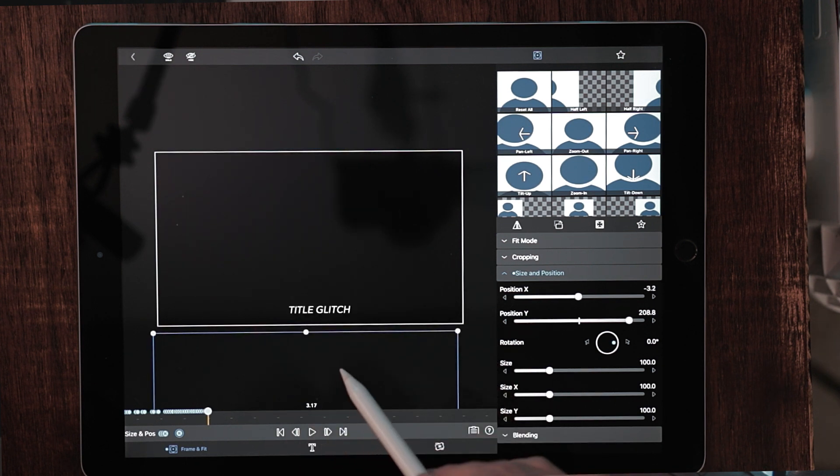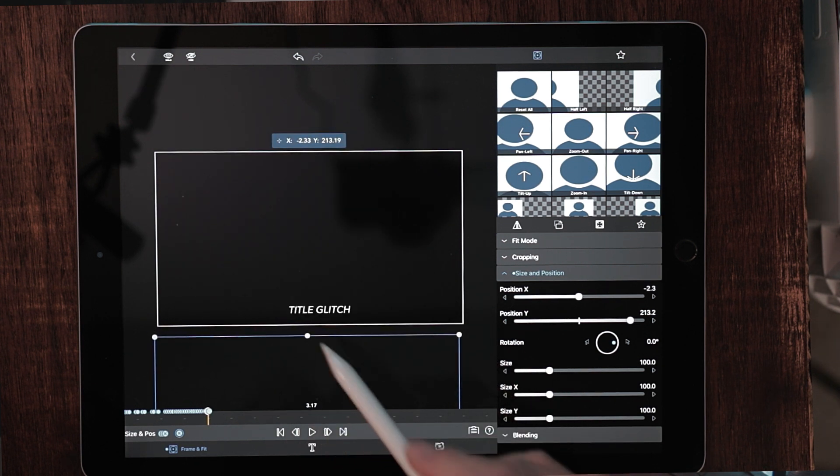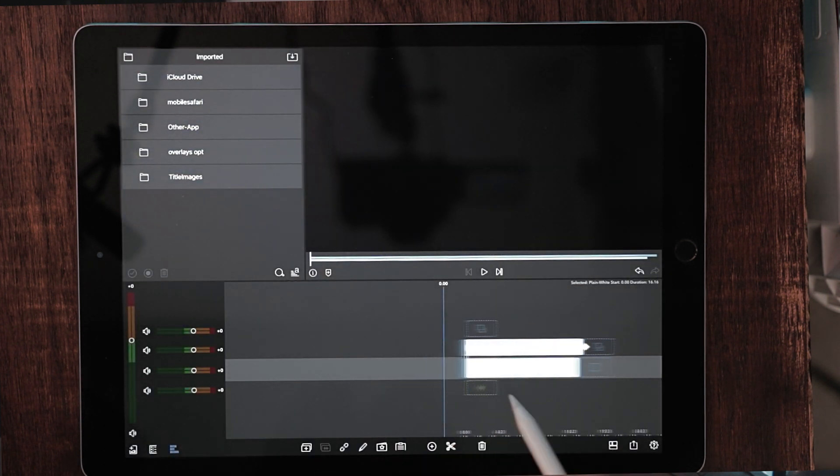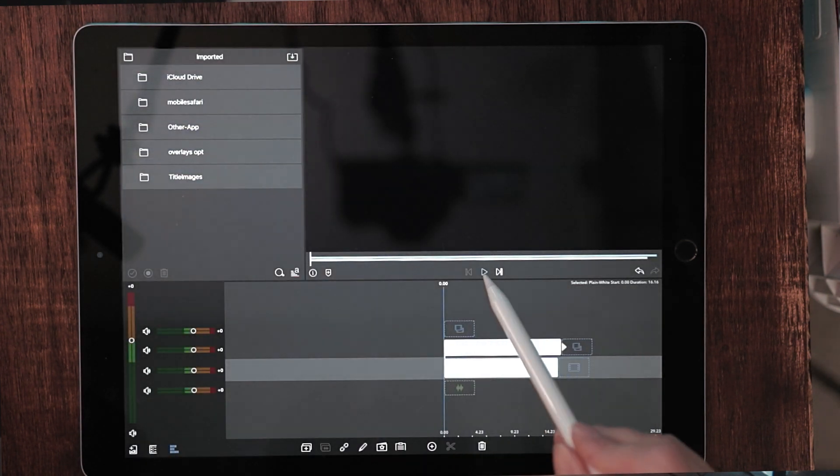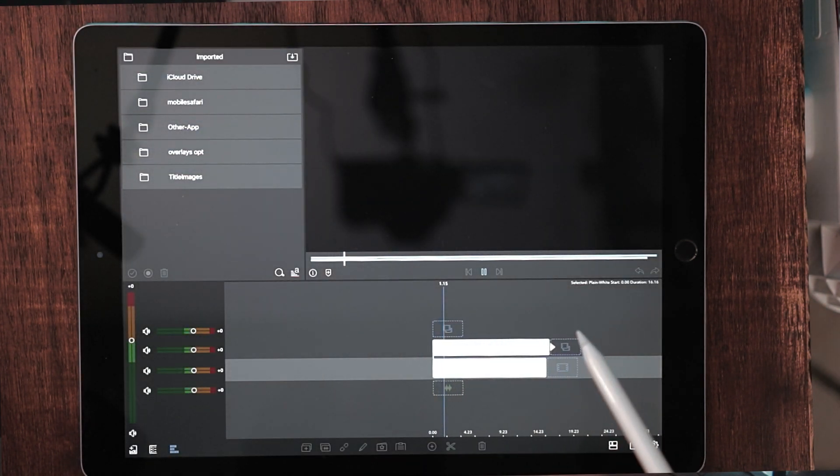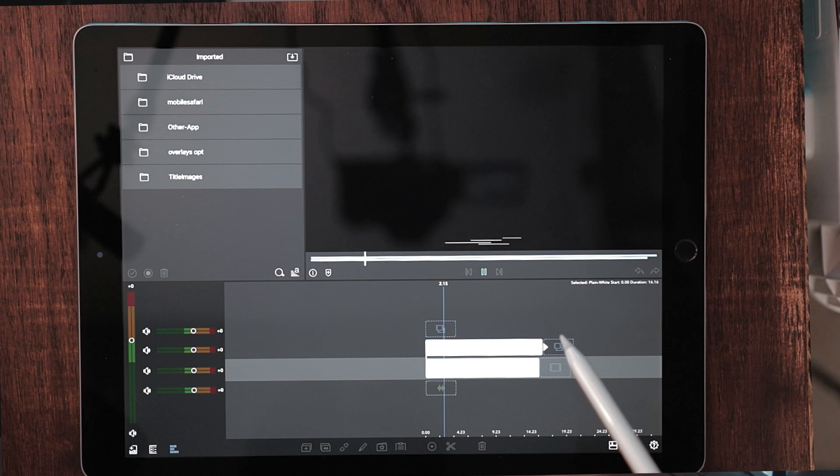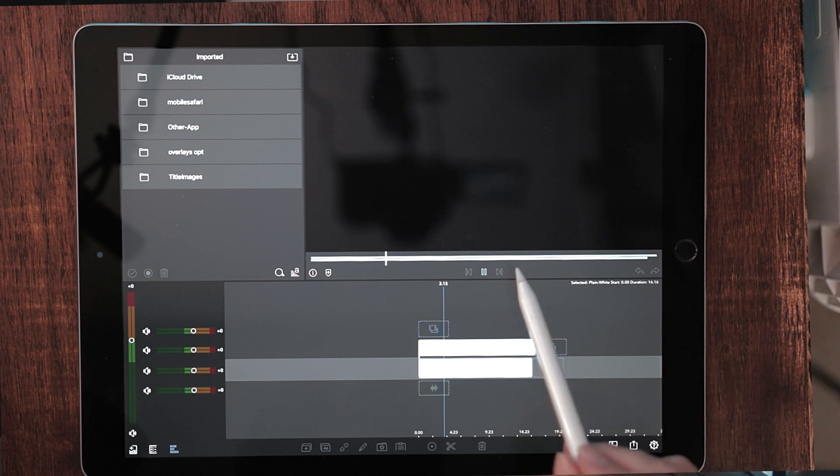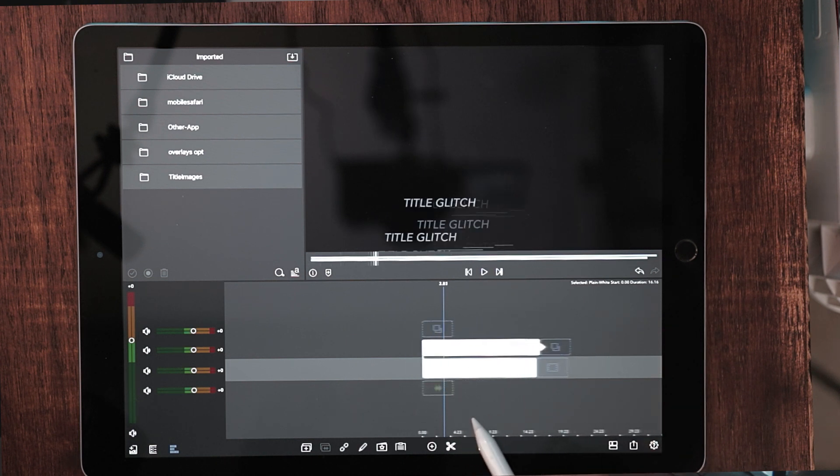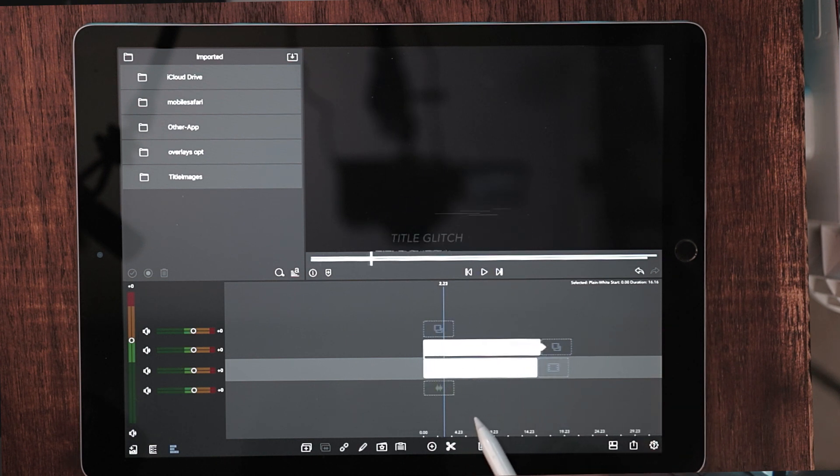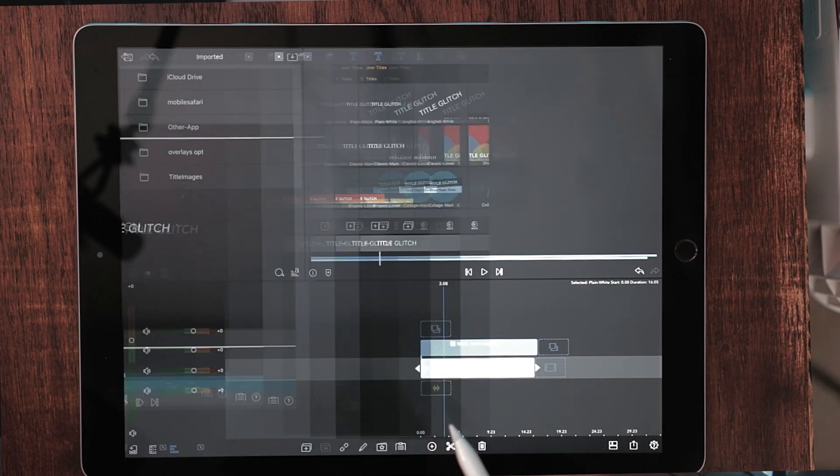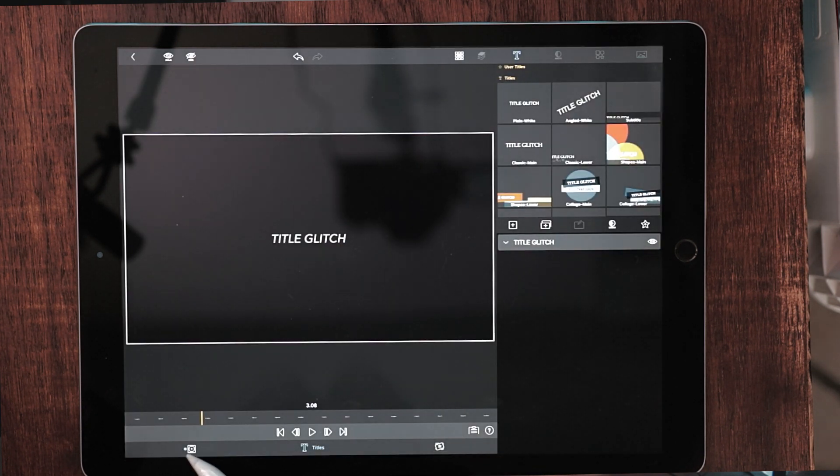What the heck? I don't know what is going on with LumaFusion, but it just is not really cooperating. I know it doesn't look good right here, right now, but when we speed it up, it's going to look very glitchy.